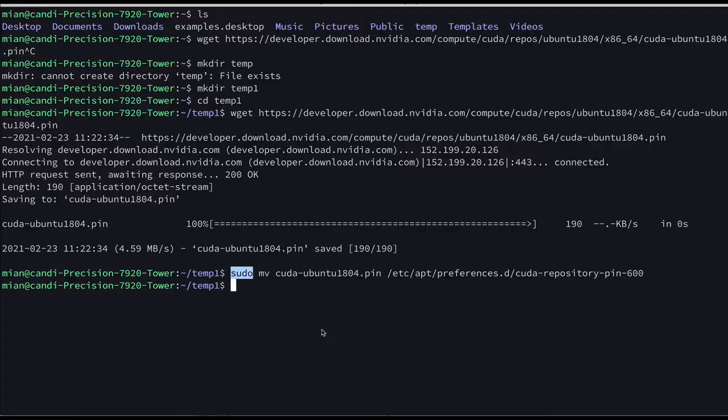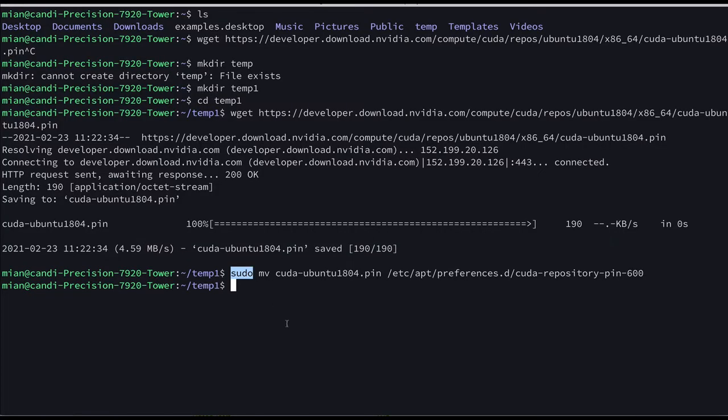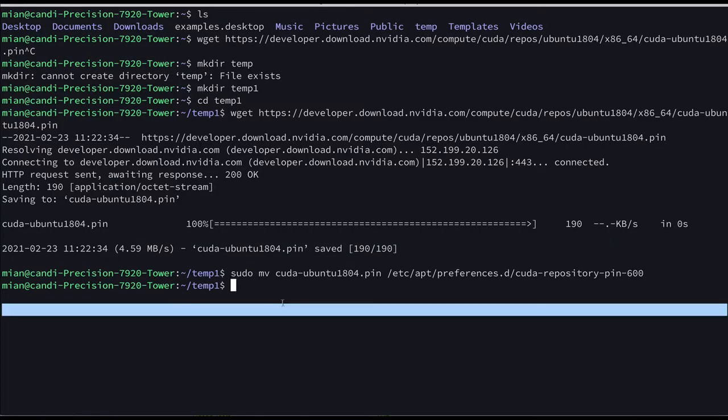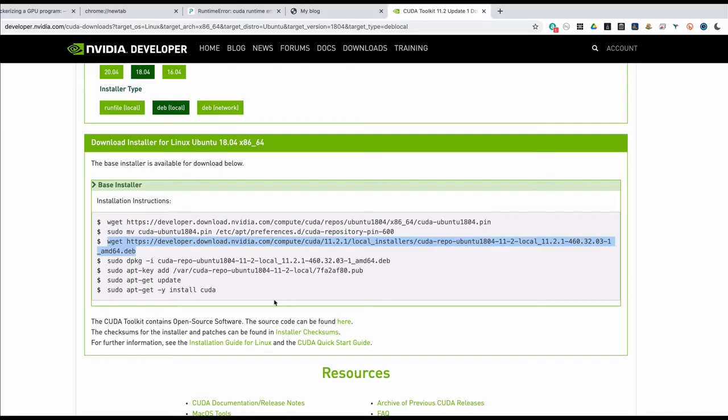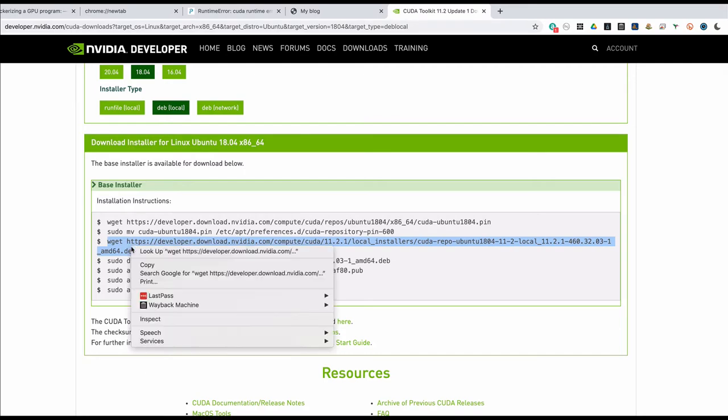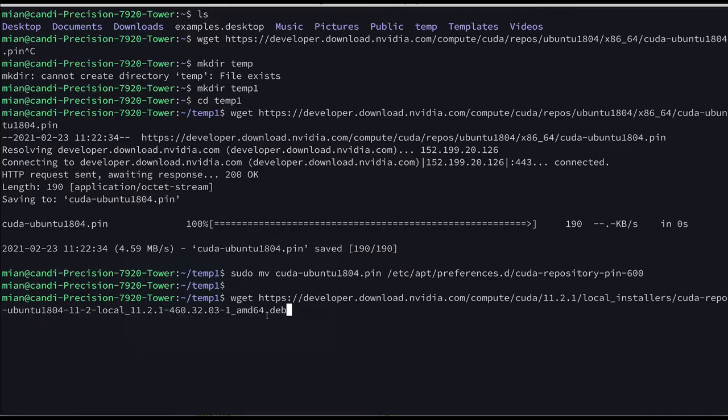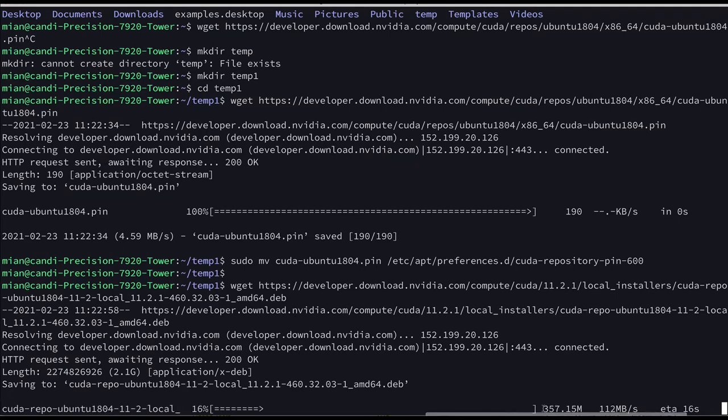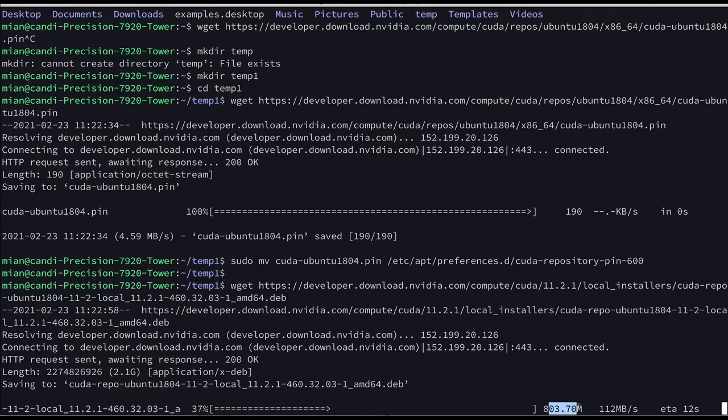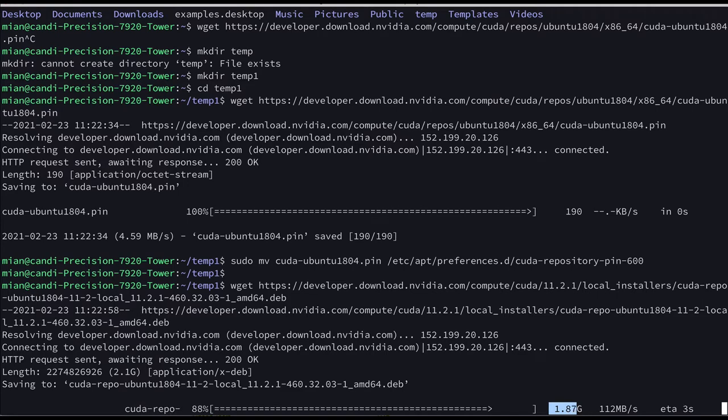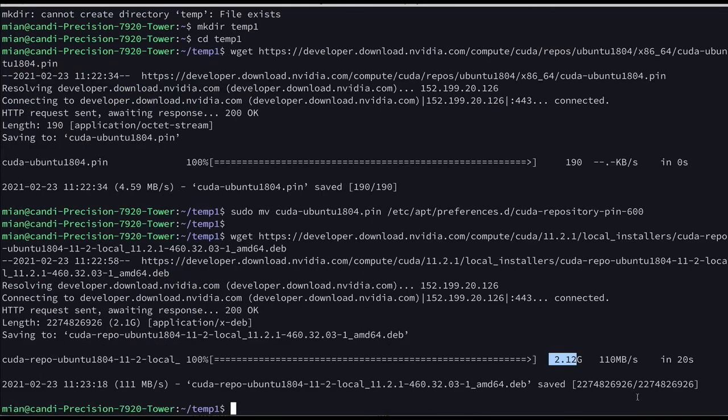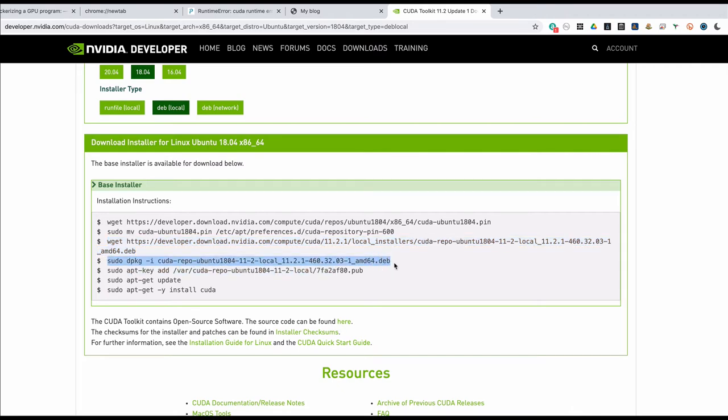You need sudo so you might be asked for the password. I have already entered the password and then you will copy the third command and run it. Now this one is a big file and if your internet is slow it might take longer. I have a fast internet so it's fairly quick, you can see that it's around 2GB file. And let's run these commands as well.